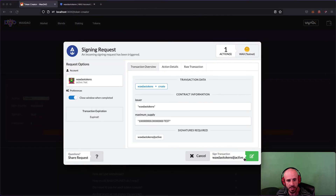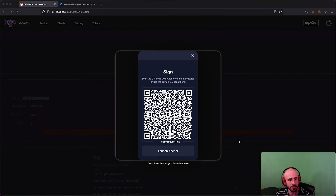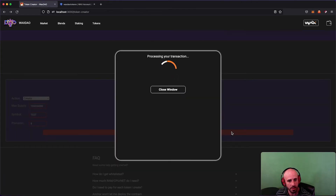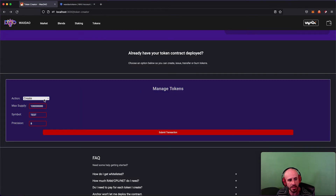I'll click Submit Transaction. It's going to ask me to sign it — you can see the maximum supply is 100 million with 8 decimals of TEST token. Submitting the transaction now... and my token has been created.